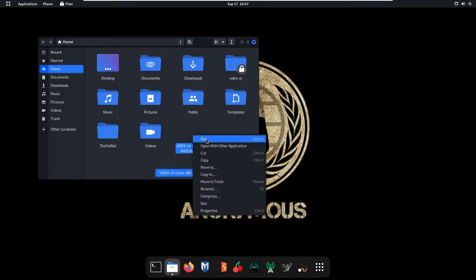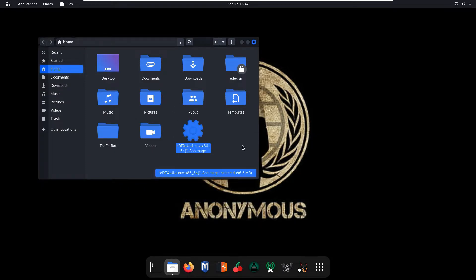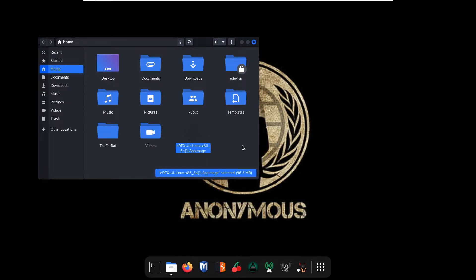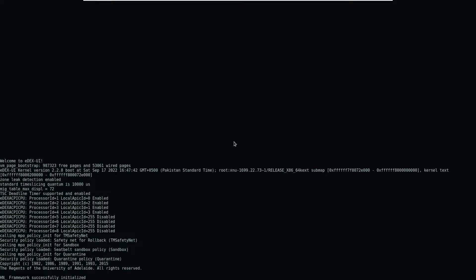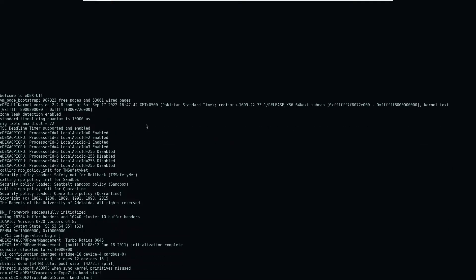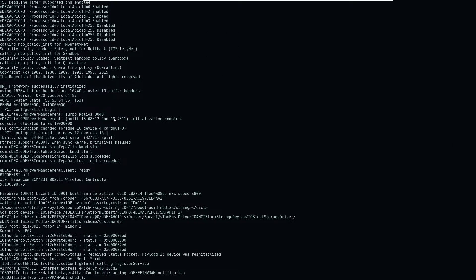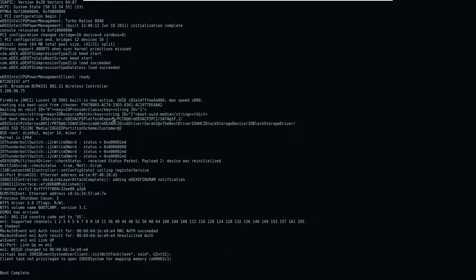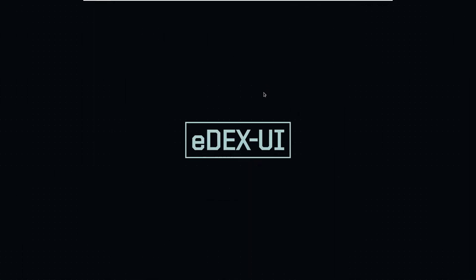Now as you can see edxui tool is starting. So as you can see my edxui tool is working properly.